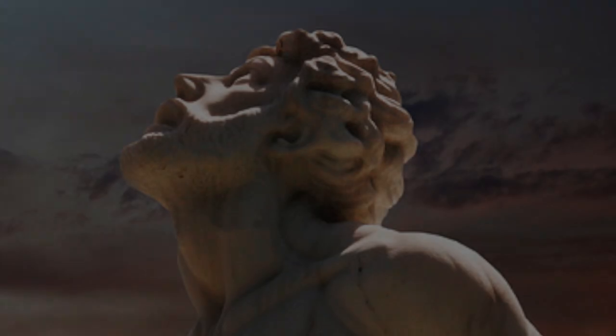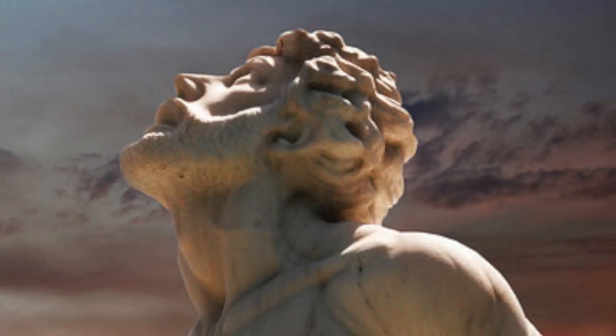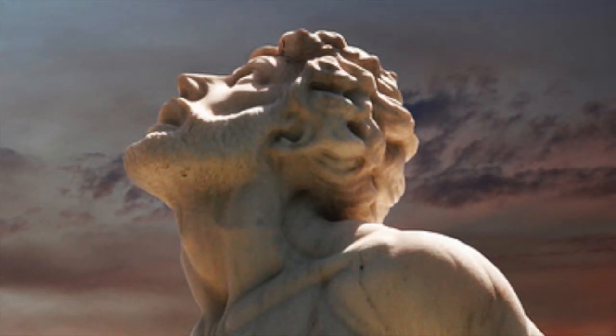Job 10. My soul is disgusted with my life. I will load grief upon myself, and I will speak out in the bitterness of my soul. I say to God, Do not condemn me. Tell me why you contend with me. Does it befit you to plunder, that you despise the labor of your hands, but glow upon the schemes of the wicked?